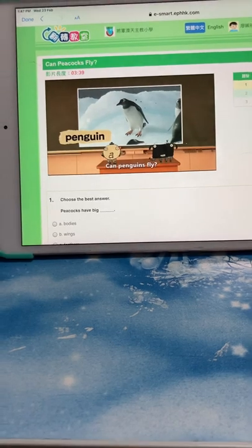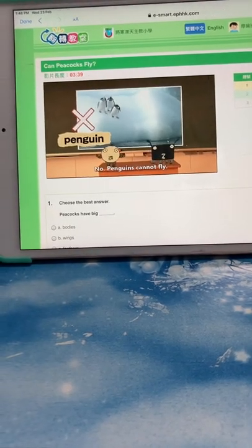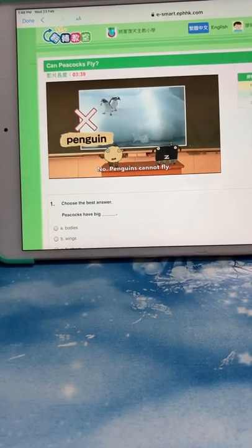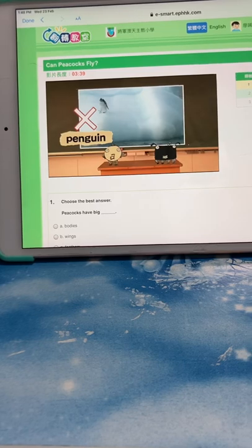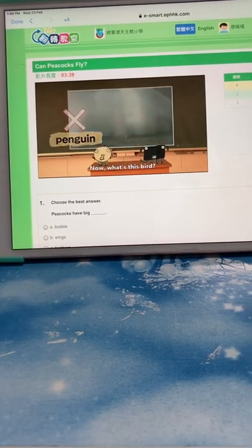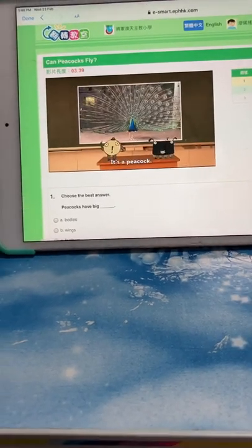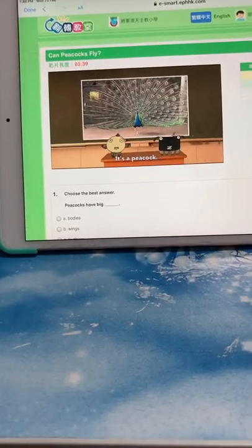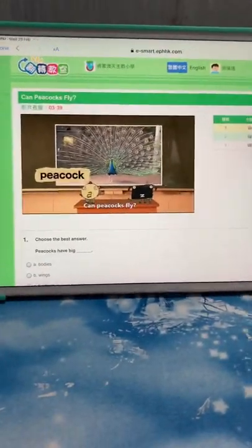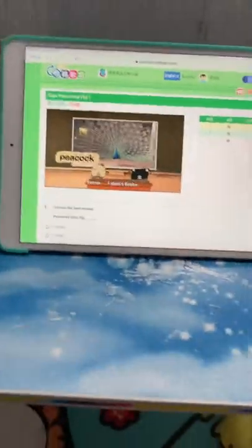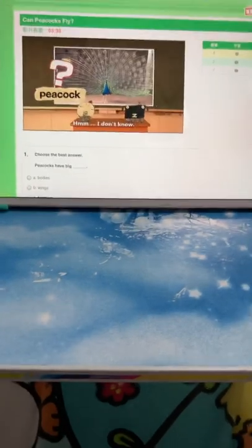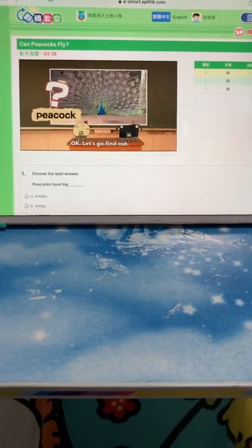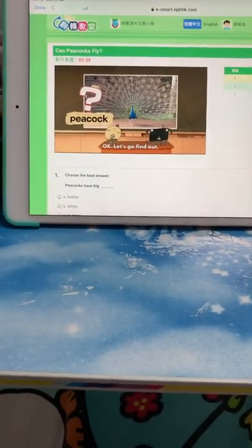No, penguins cannot fly. You're right. Now what's this bird? It's a peacock. Can peacocks fly? I don't know. Okay, let's go find out.